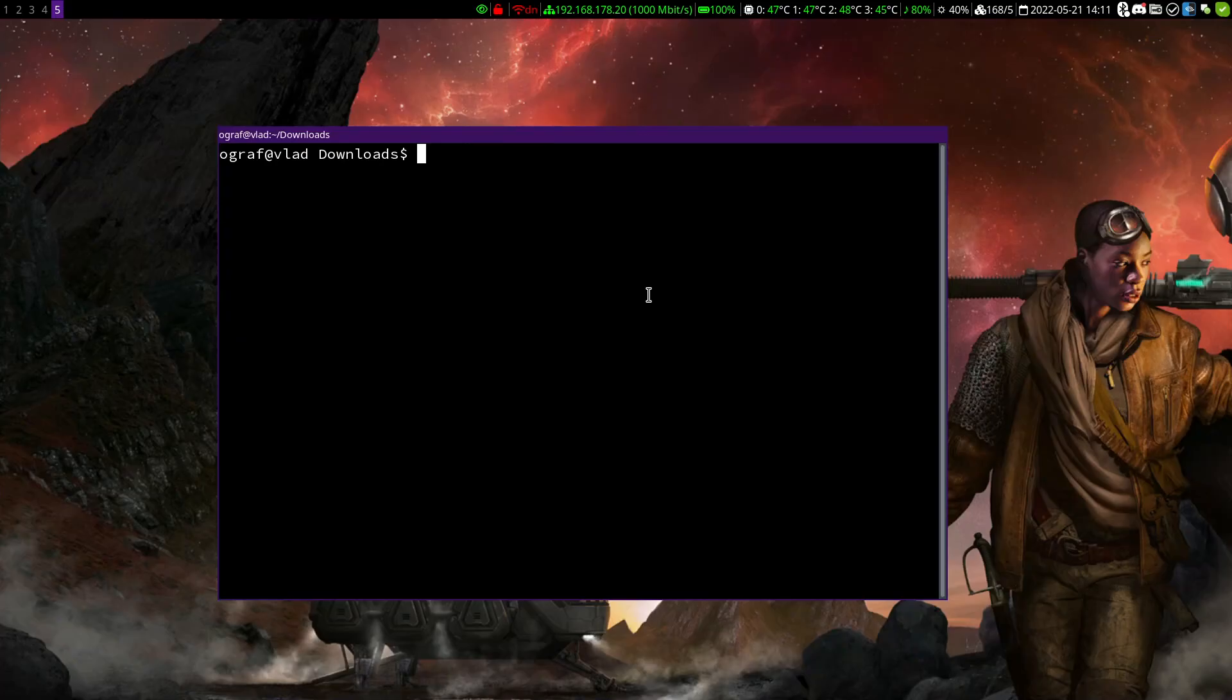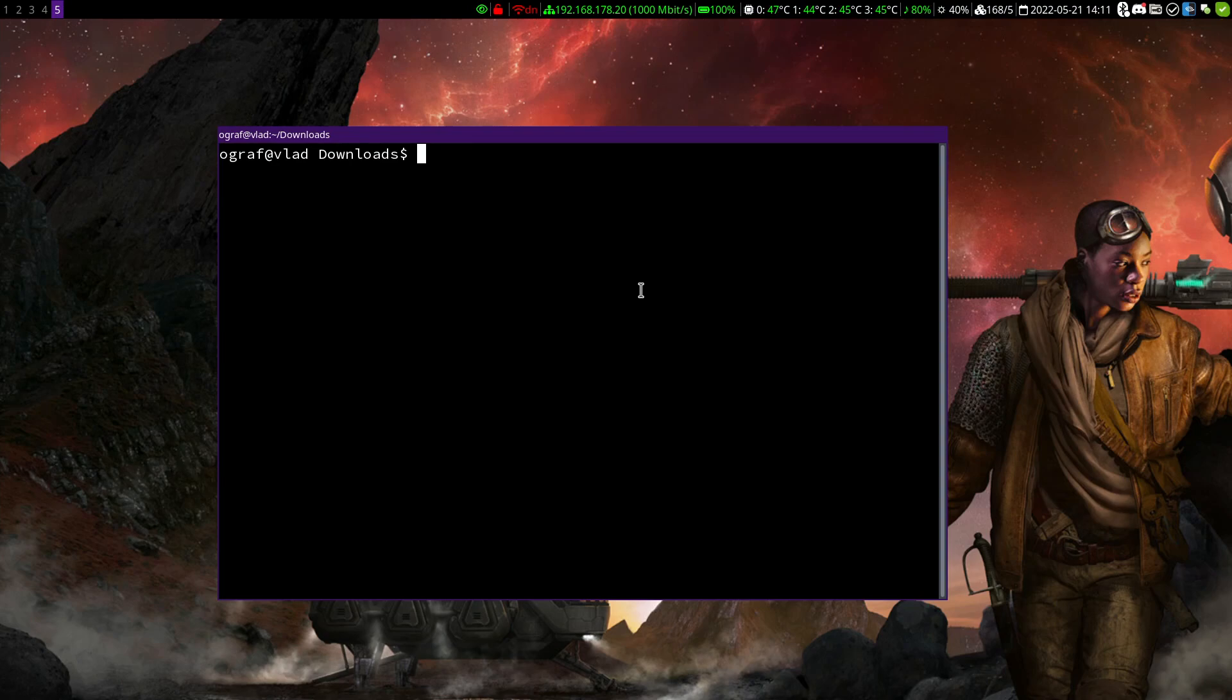We have two options for the installation: either the installation takes place as a user or we will install Vivado system-wide. Since most people probably only use the computer for themselves, the user installation is the easiest way. I will therefore explain this.